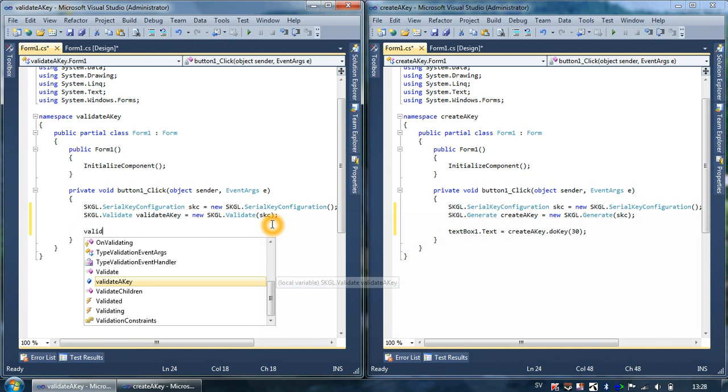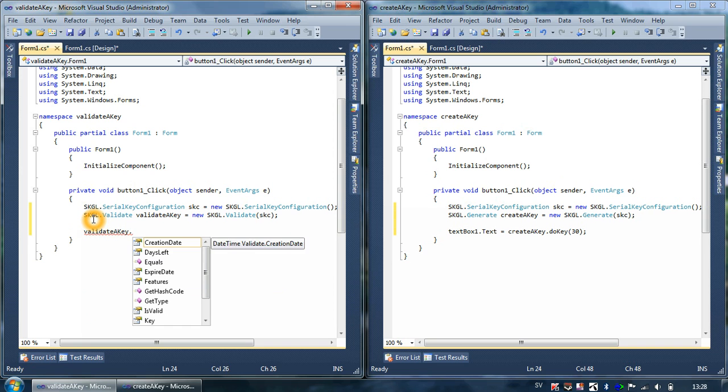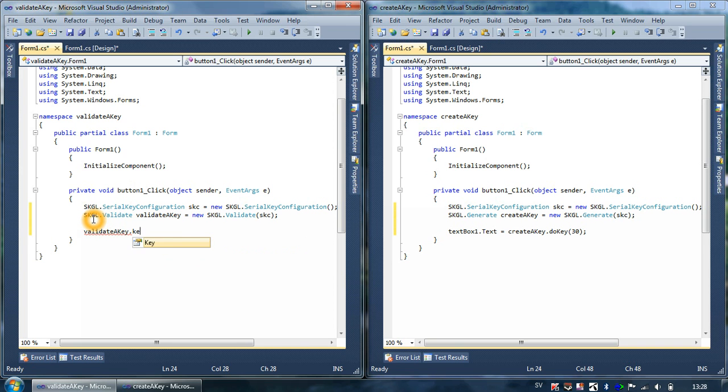And here we can write SKGL validateAKey. So basically textBox1 is the output in the generator and here we have to use it as an input, so I just type validateAKey.Key here which will be textBox1.